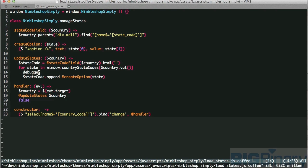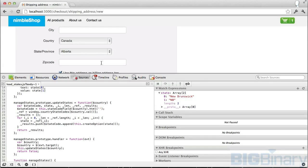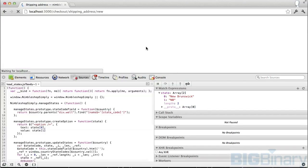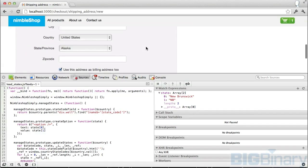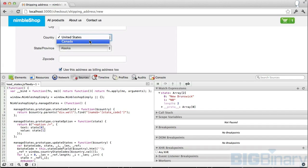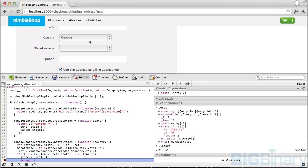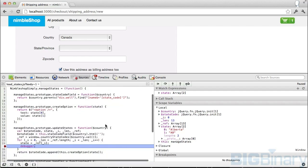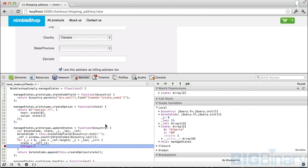Save the file, come to browser, refresh it, and then change the country code. Now I can see the breakpoint at debugger. So this debugger is a very good utility tool.